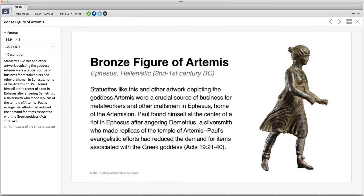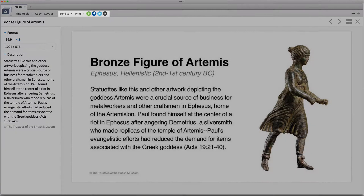Now that I've found images of the theater, the temple dedicated to Artemis, and a bronze figure of Artemis, I can automatically add them to my sermon or share them with Proclaim, PowerPoint, or a social media platform.